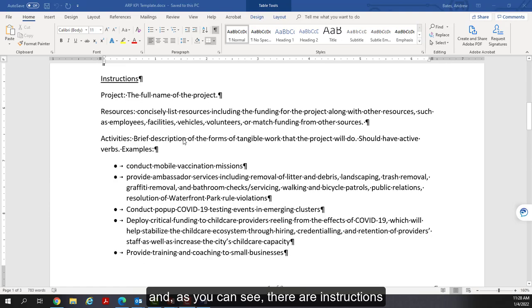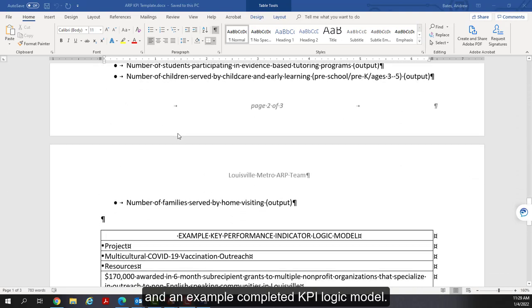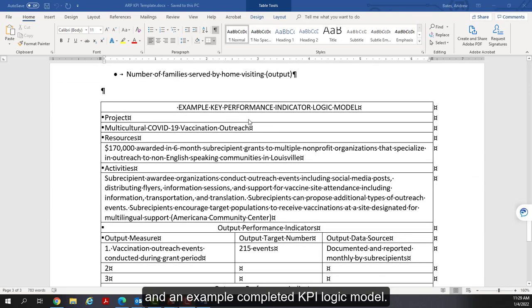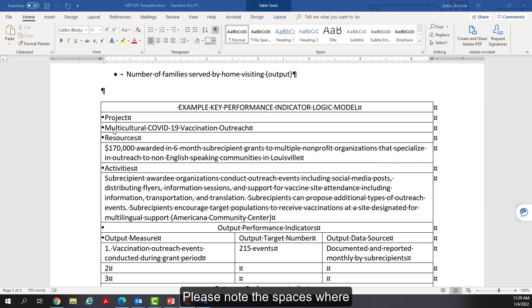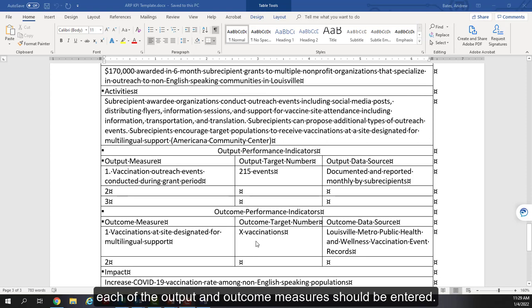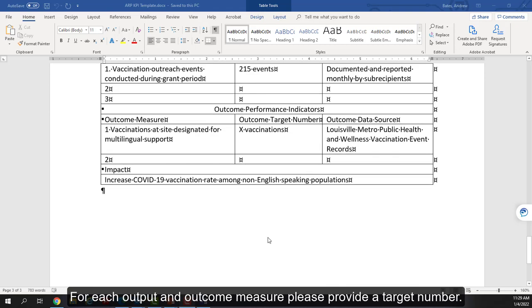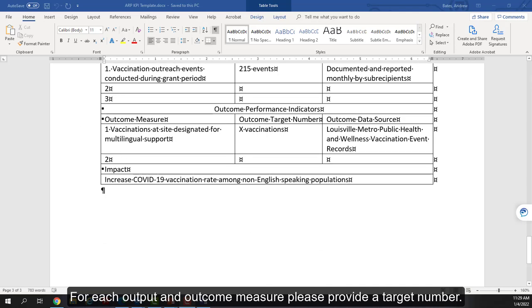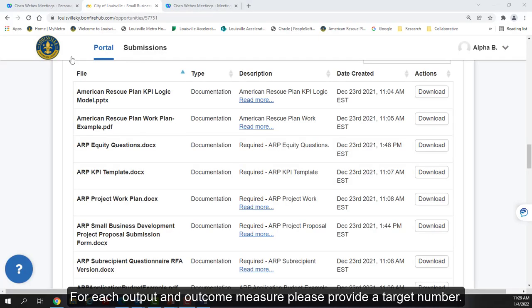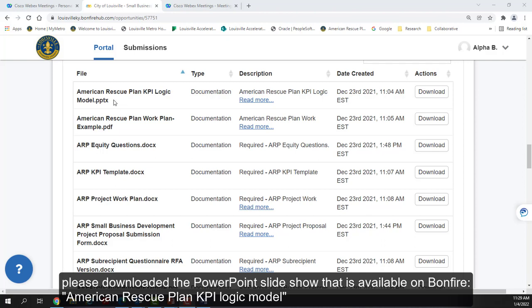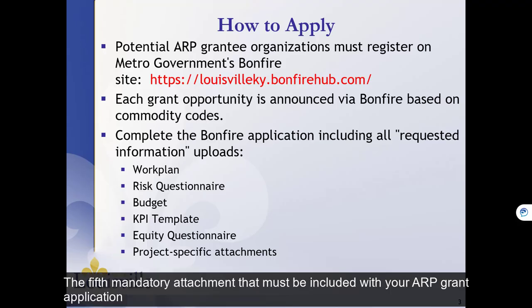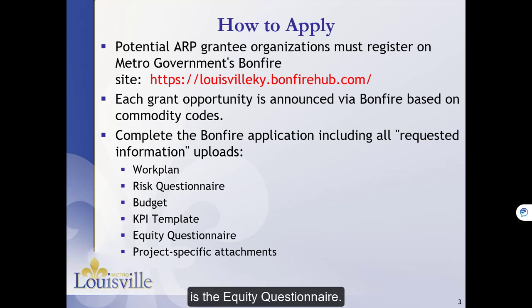This is the KPI logic model template. And as you can see, there are instructions and an example completed KPI logic model. Please note the spaces where each of the output and outcome measures should be entered. For each output and outcome measure, please provide a target number. For more information and guidance about logic models and key performance indicators, please download the PowerPoint slideshow that is available on Bonfire American Rescue Plan KPI logic model.